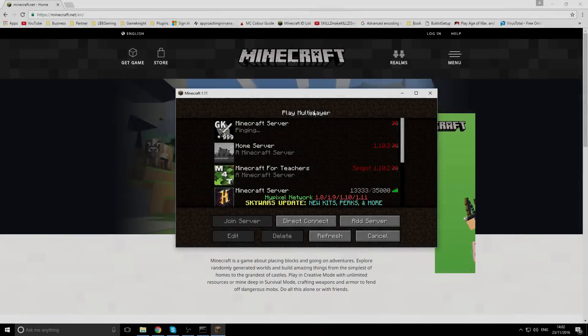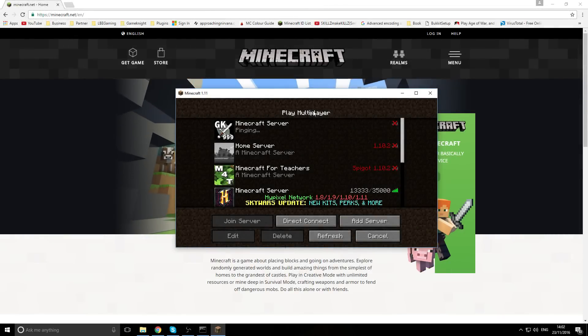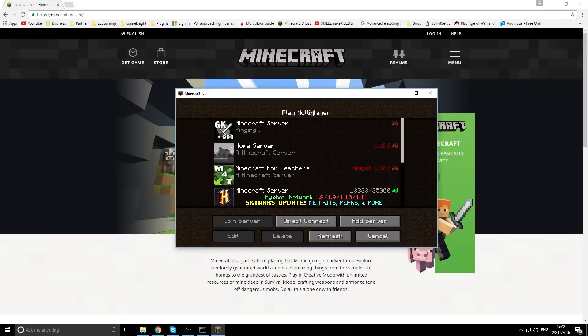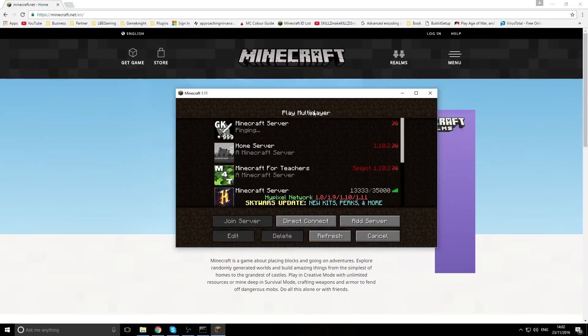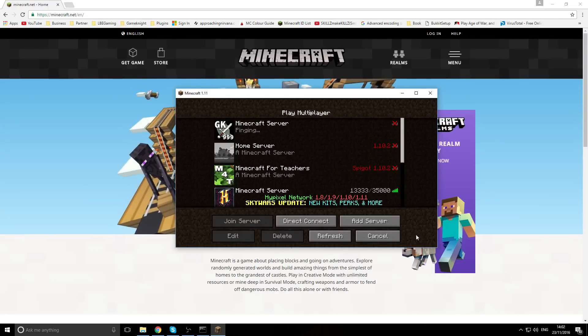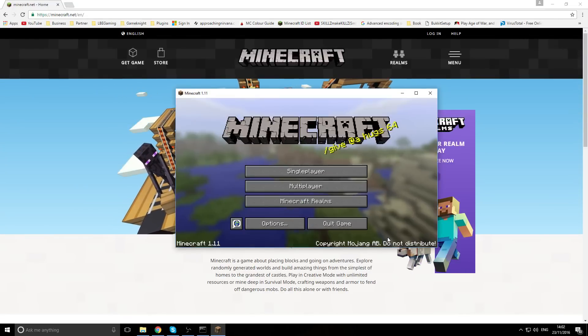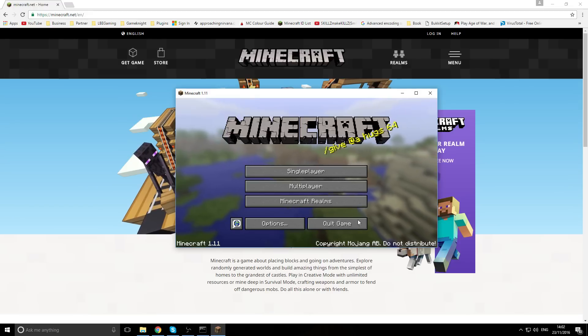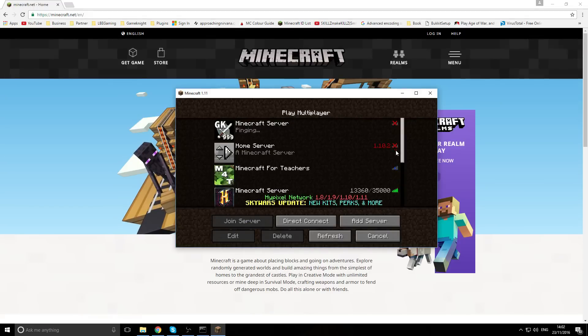Welcome back everyone, my name is Joe and today I'm showing you how you can update your Minecraft server to the latest version of Minecraft. Currently the current version of Minecraft is 1.11 and I have a server which is 1.10.2.